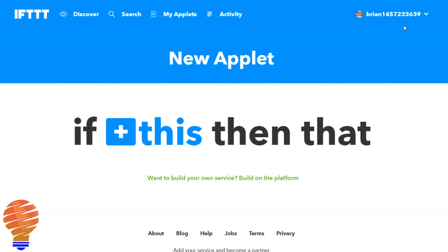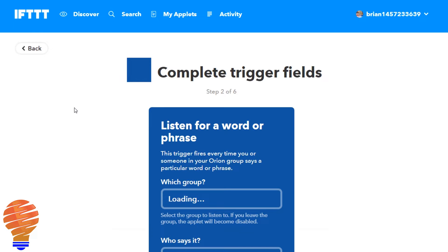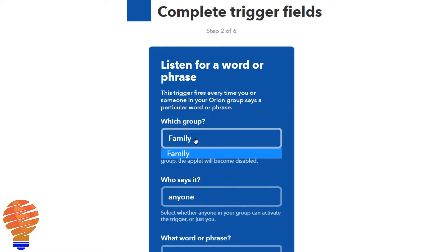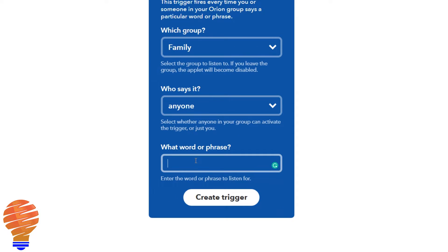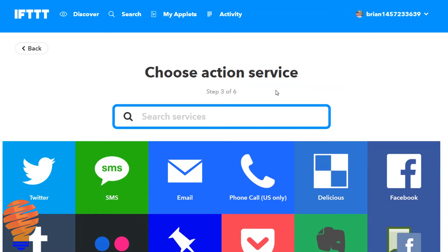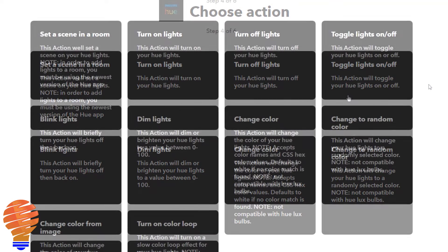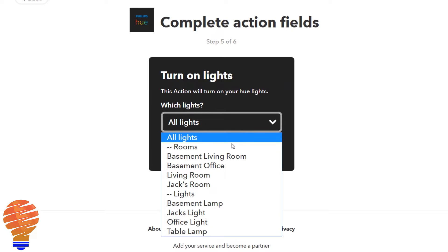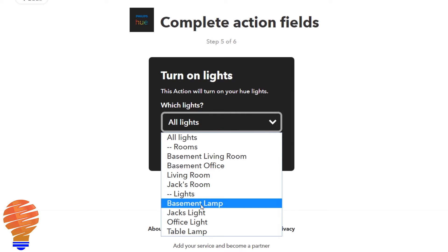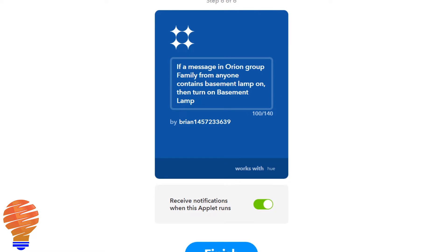I'm going to go ahead and create an applet to show you how this works. I'm going to search for Orion and then you can see the one trigger where it says listen for a word or phrase. All you're going to do is speak into your Onyx device and you can choose which group and who says it. I chose 'basement lamp on' and now I'm choosing my Hue light as the action. Because I said that my word was 'basement lamp on,' I'm going to say turn on that light — Basement lamp. I create that action and now if anyone in the family group says 'basement lamp on,' it will turn on the basement lamp.